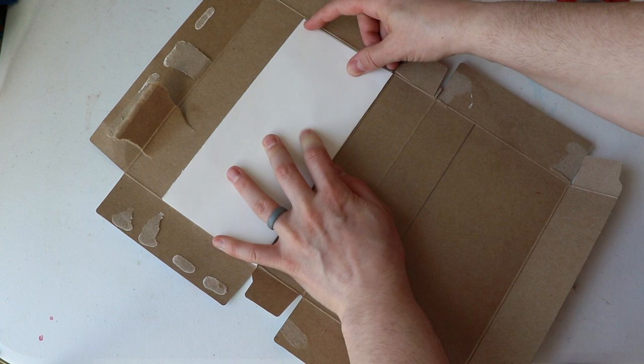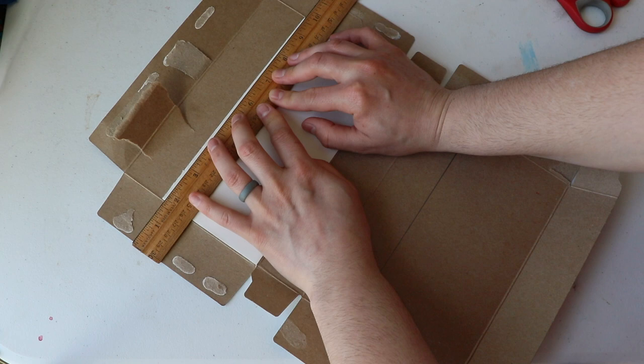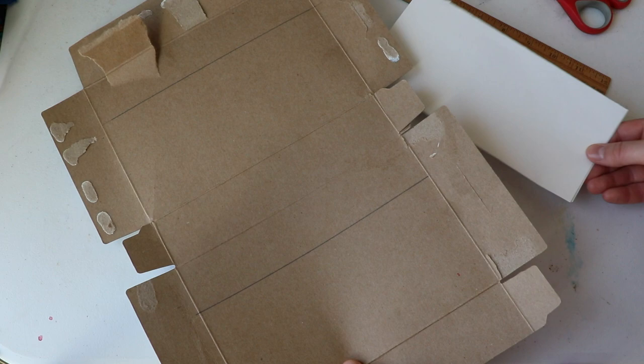And again, this is just cardboard that I pulled out of my recycling. So, it's really great to be able to use items that were going to be recycled or trashed anyway. Now, I just get to cut out the covers of my book.